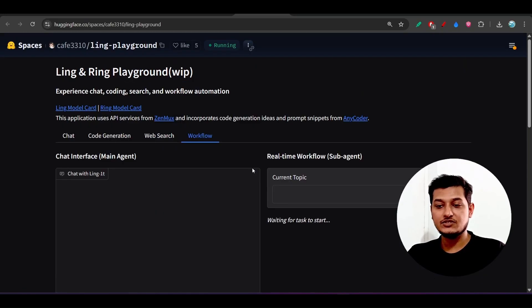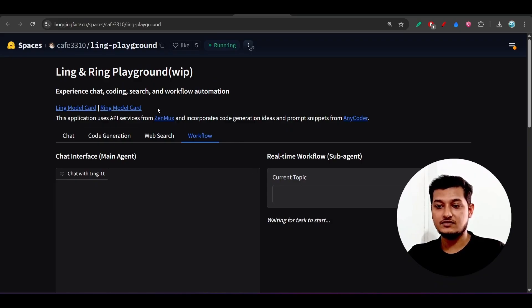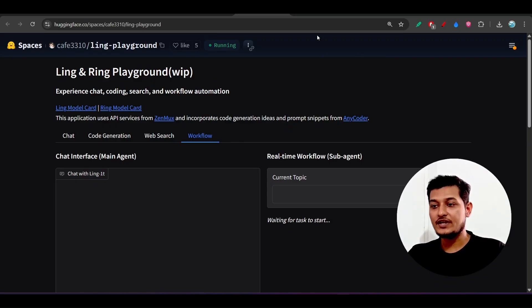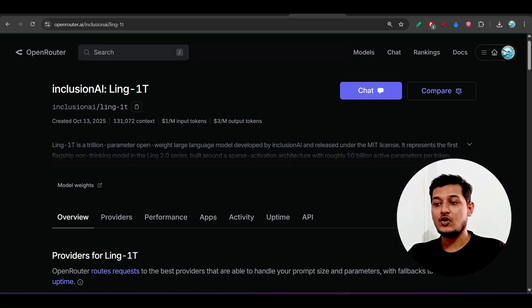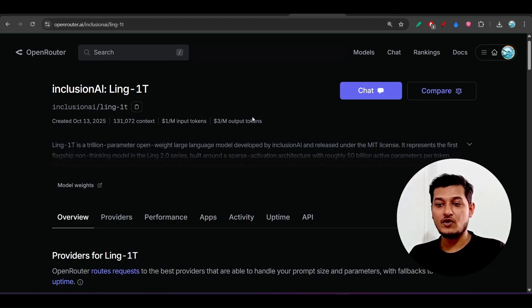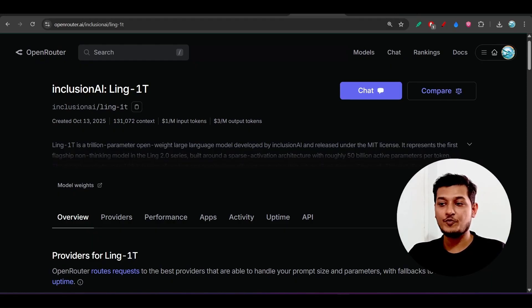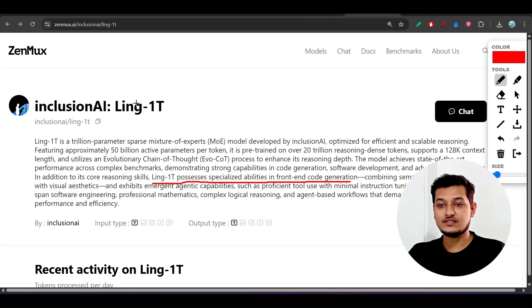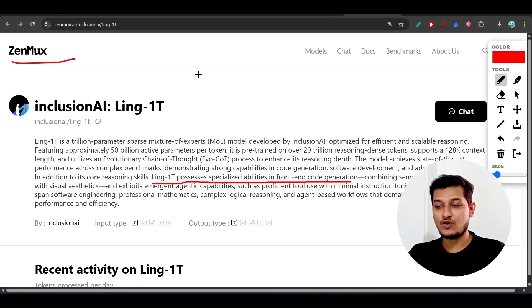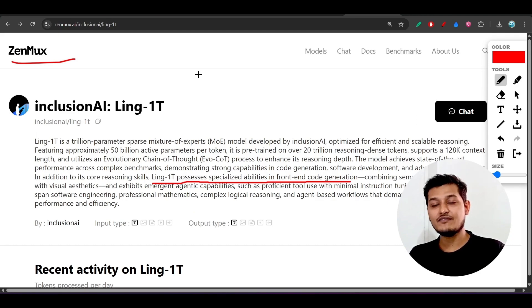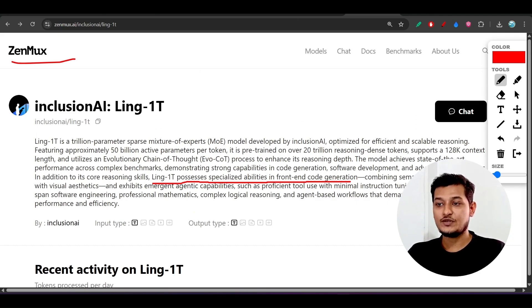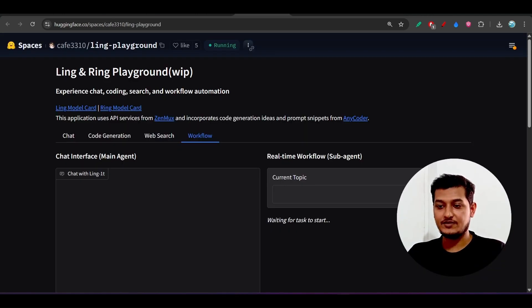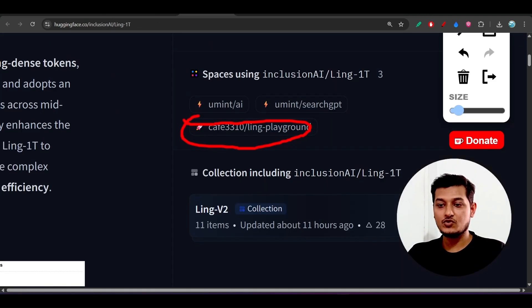Please try it. Now, how to use it through API? For that, these two providers, one is Open Router and another is Gen Marks, are providing this Ling-1T and they have different pricing. Let me show you that.